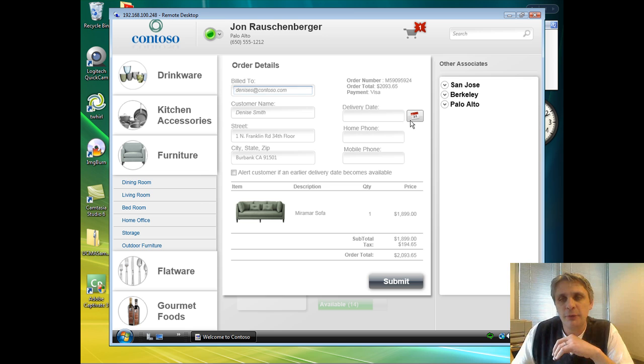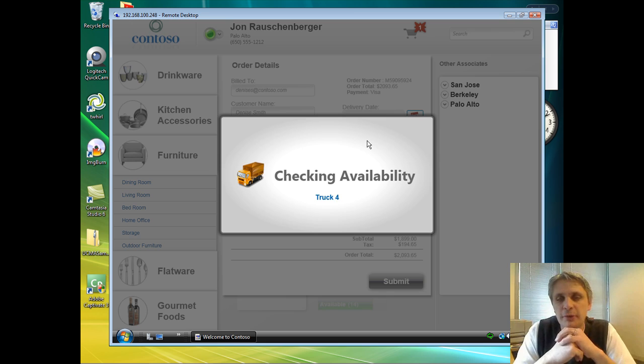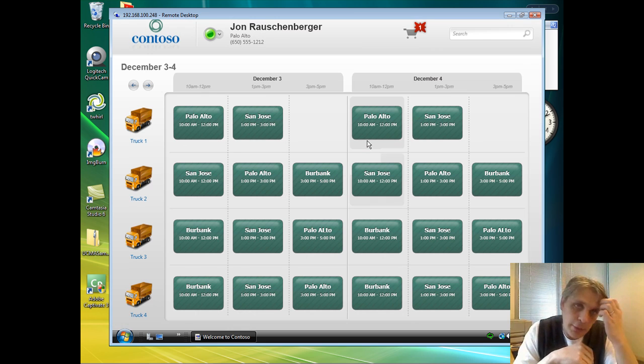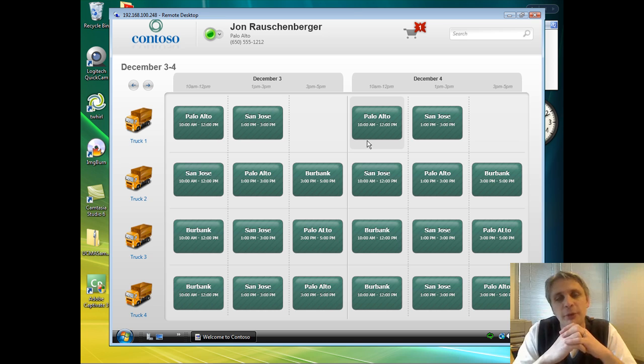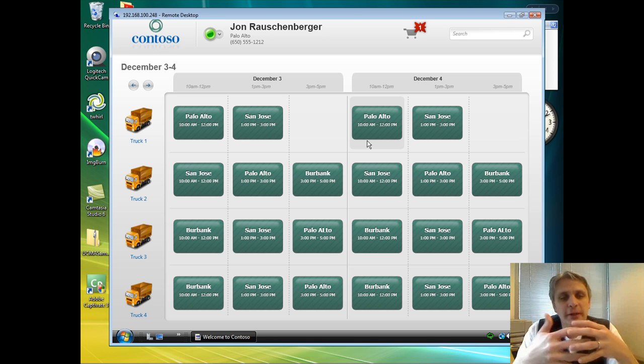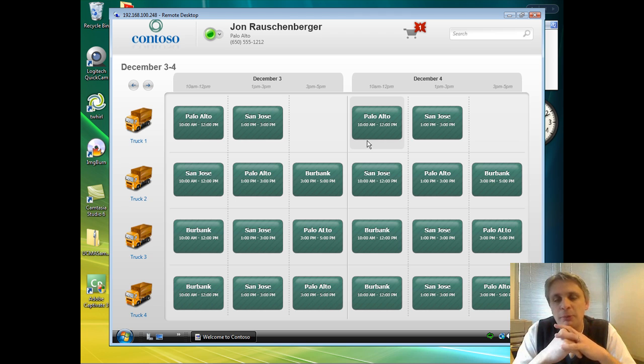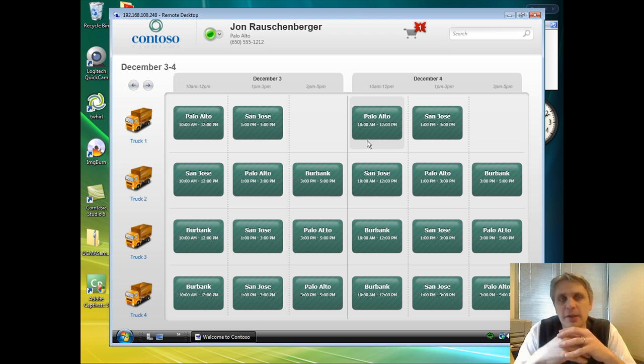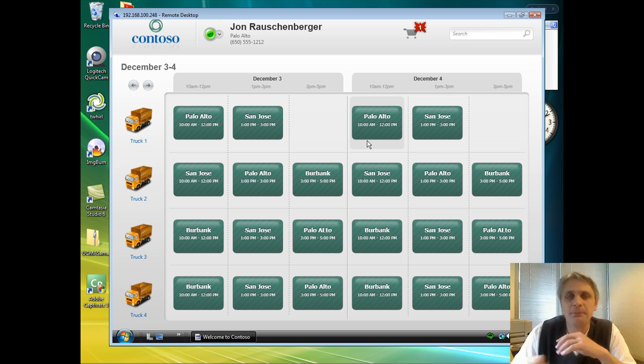So what I'll do to pick a date is click this button. Here we're actually using Exchange Web Services to go out and check the calendar of the four delivery trucks that we have in the Palo Alto area. What we're seeing here now is a representation of the calendars in Exchange that we pulled back using Exchange Web Services directly in the application. We can render that to our users in a way that's appropriate.